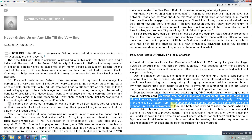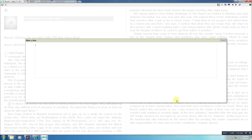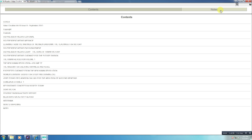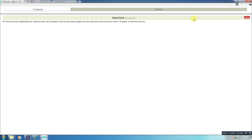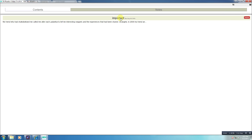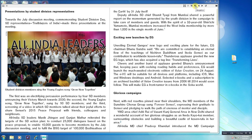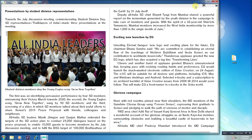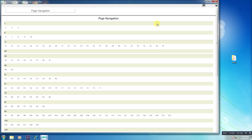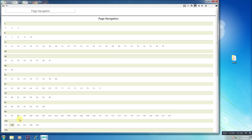You can make notes and save them. Whenever you want to refer to them, go to the contents and notes tab, which is the third icon. By clicking on the fourth icon, you can navigate the book and go to any page.